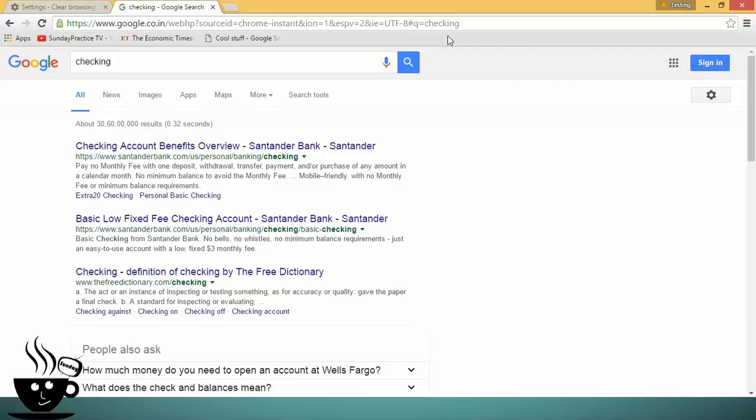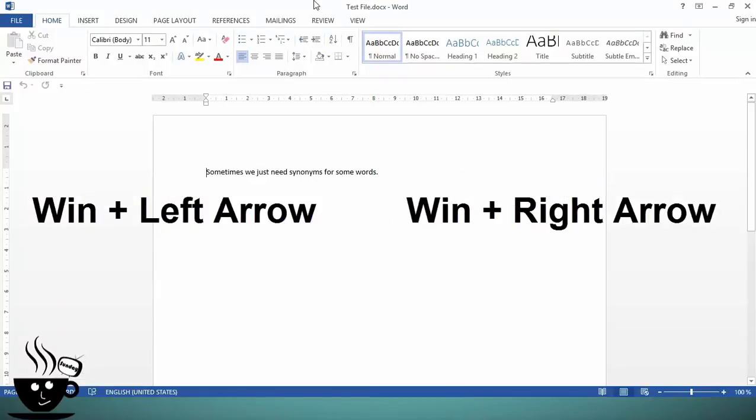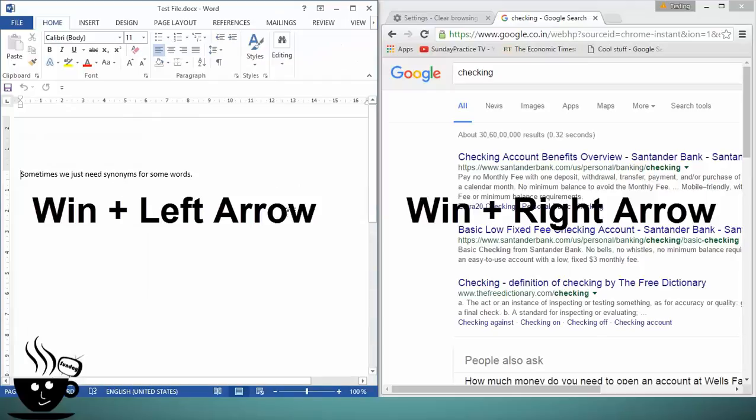It happens many times you work on two applications at the same time, so use Windows+Left Arrow to put aside one window to the left side of the screen and Windows+Right Arrow to put the other window to the right side.